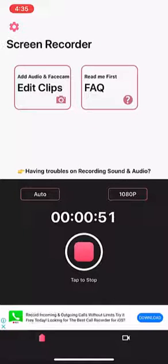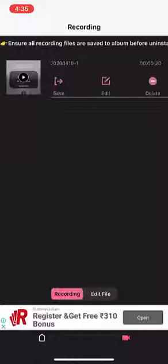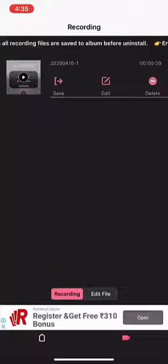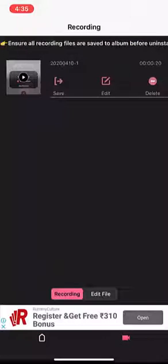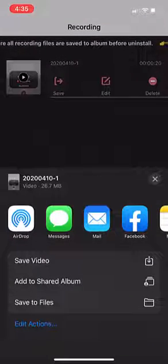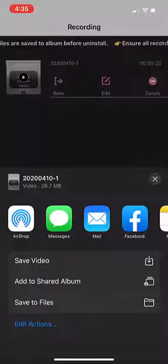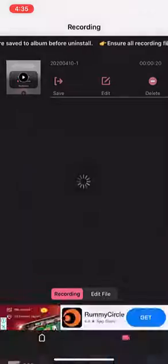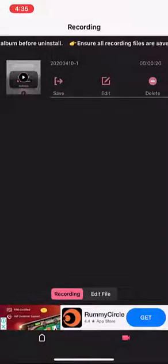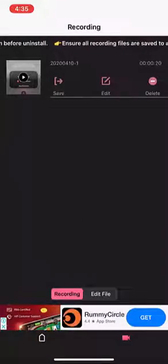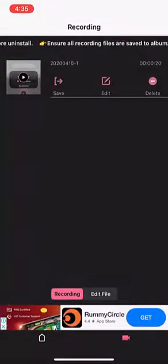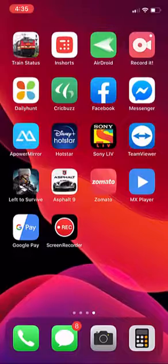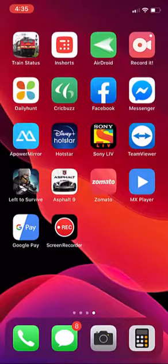After recording complete, this video will be saved in your app. After this, you can share this video to your iPhone photo apps or WhatsApp or Facebook or YouTube, wherever you want. Not only this, you can edit this video in this app.